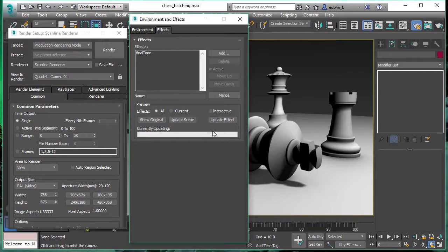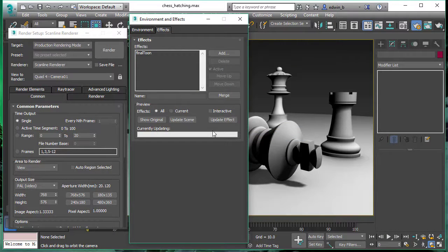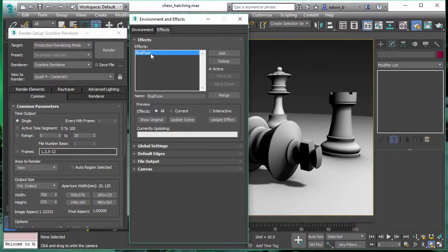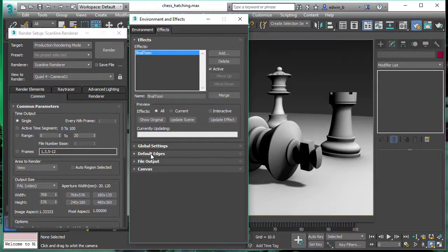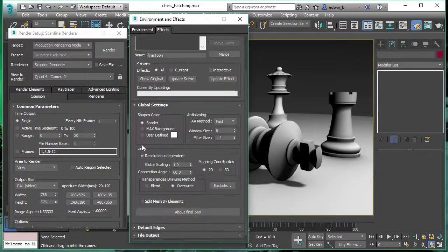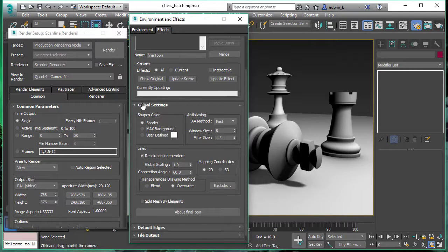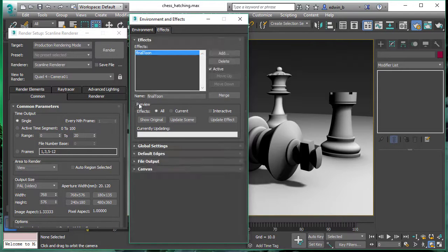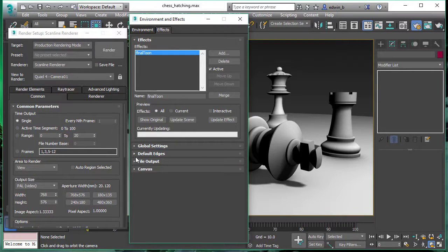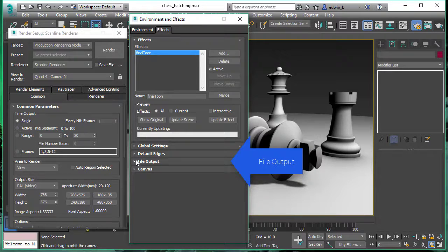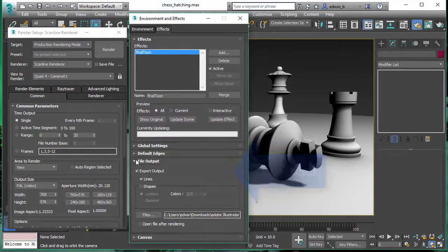Filetune is a render effect so you will always find it under effects. Select Filetune and you will get your rollout menu specific to Filetune. All the settings you can find here. The great thing about a render effect is that it also works interactively.